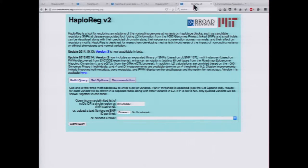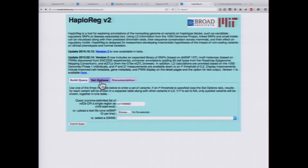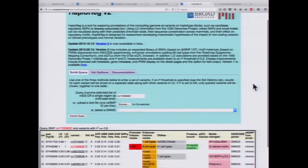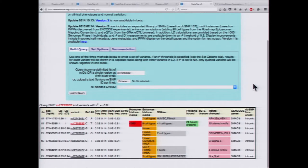We are pretty sure that something is going on at this locus, but it's also possible there are other SNPs in LD with our lead SNP that could be contributing as well. We want to look at other SNPs in LD, so we use HaploReg. Since this particular study was done in European populations, we keep that setting and submit our query. Now we can see all the different variants that are in LD with our queried variant, shown in red.